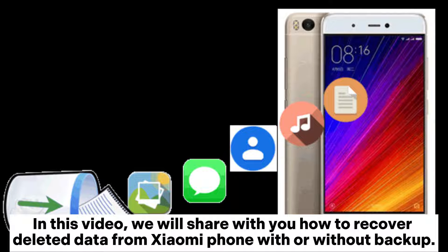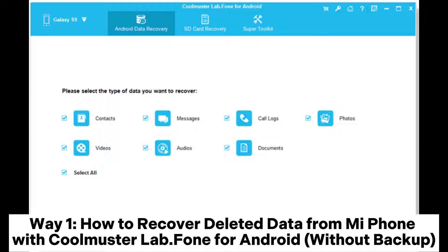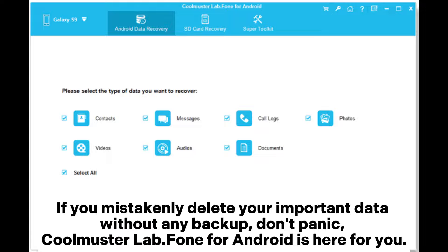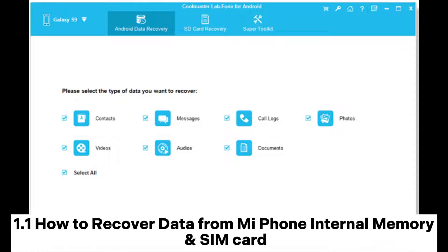In this video, we will share with you how to recover deleted data from Xiaomi phone with or without backup. Way 1: How to recover deleted data from Mi Phone with Coolmuster Lab.Fone for Android without backup. If you mistakenly delete your important data without any backup, don't panic — Coolmuster Lab.Fone for Android is here for you.